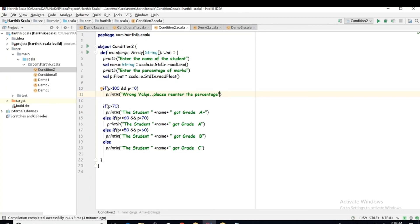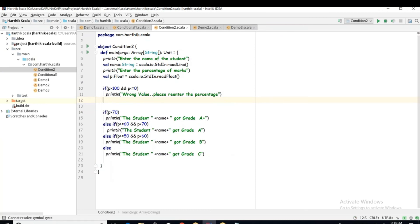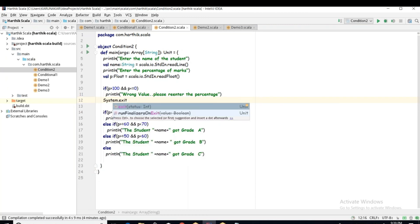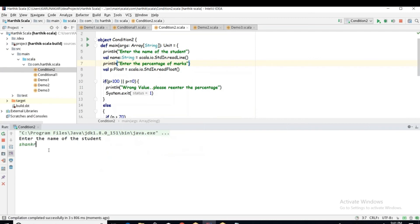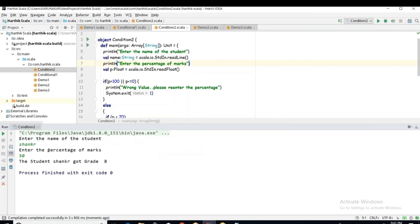We would ideally need looping here, but we shall cover that in coming sessions. For now, we will simply exit the program using System.exit(1) when the input is invalid. Let me run ConditionalTwo — I enter 'Shankar' and a percentage of 50 — the student Shankar got grade B. The program accepts the input correctly.